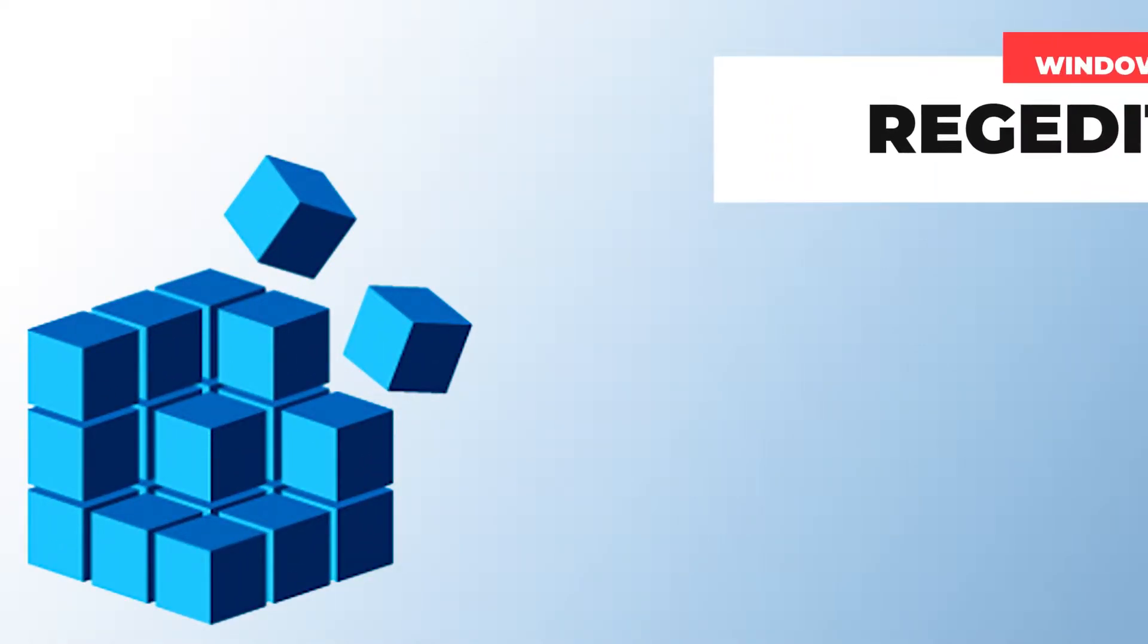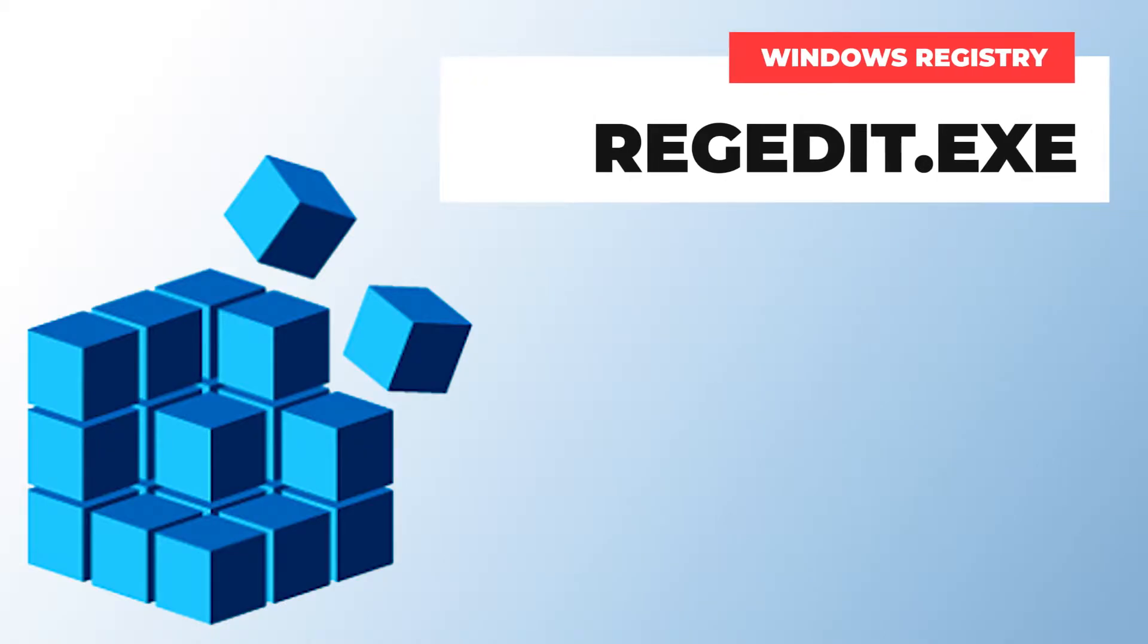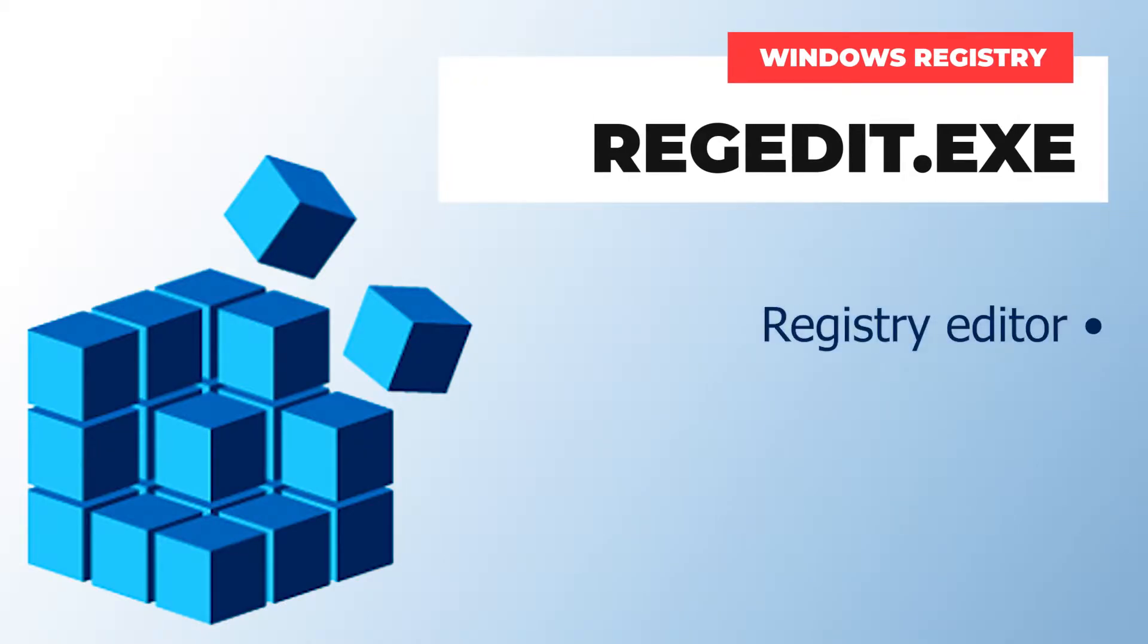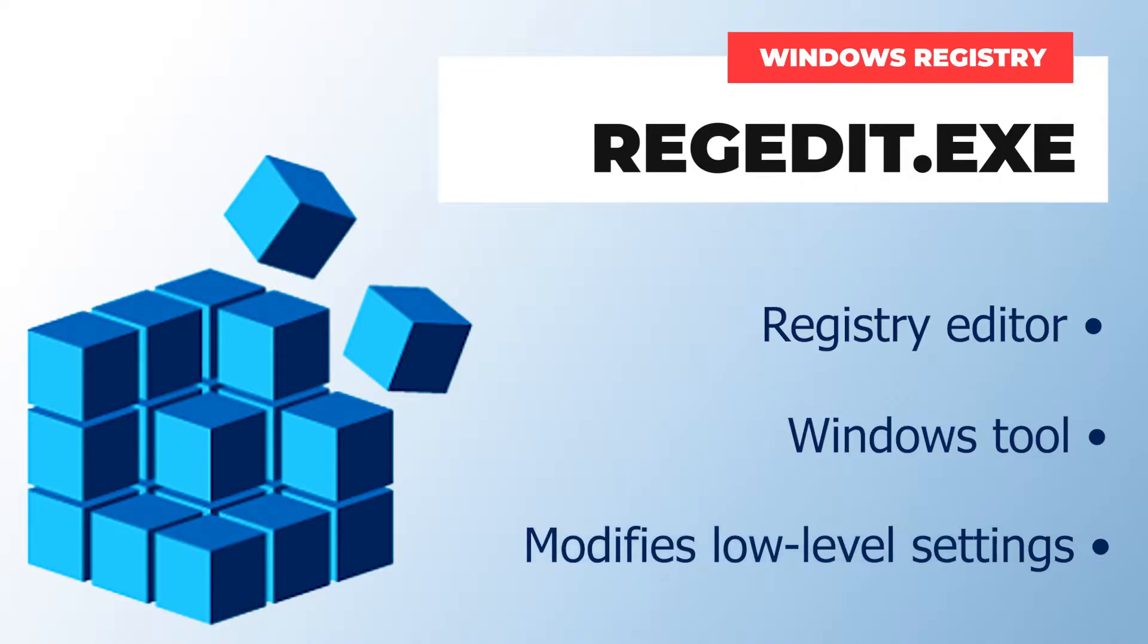If you've been using the Windows operating system long enough, you probably came across RegEdit. RegEdit is short for Registry Editor and it's a built-in Windows tool that helps you add and modify low-level Windows settings.